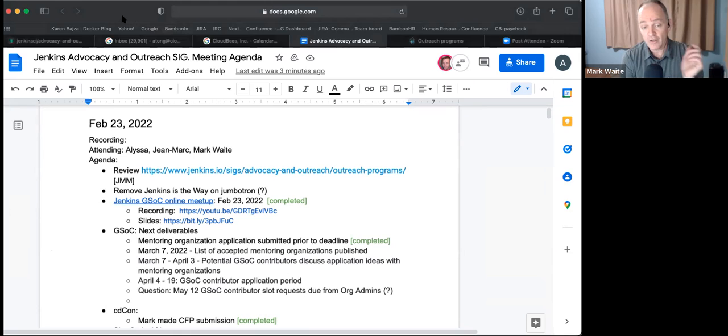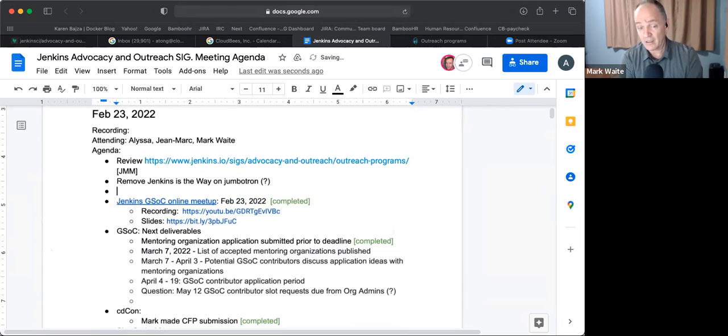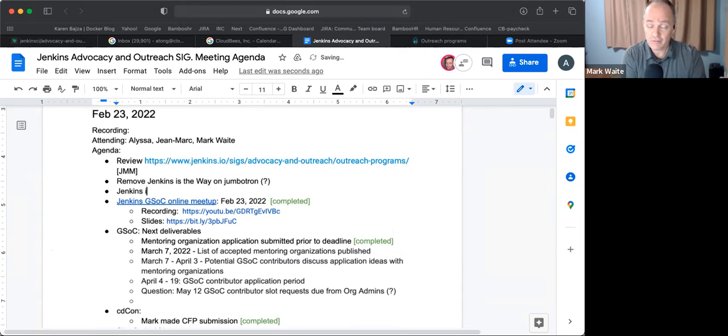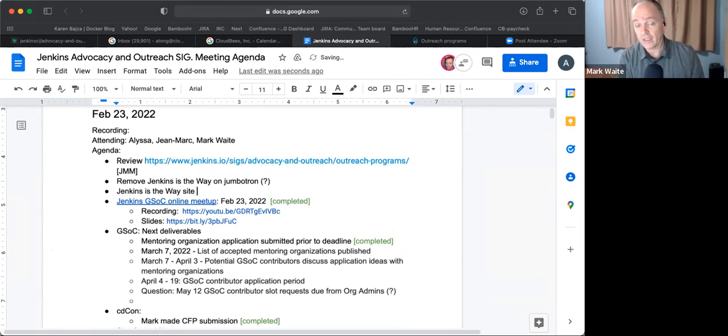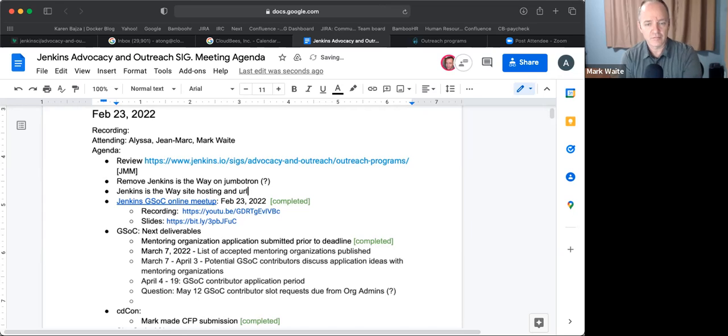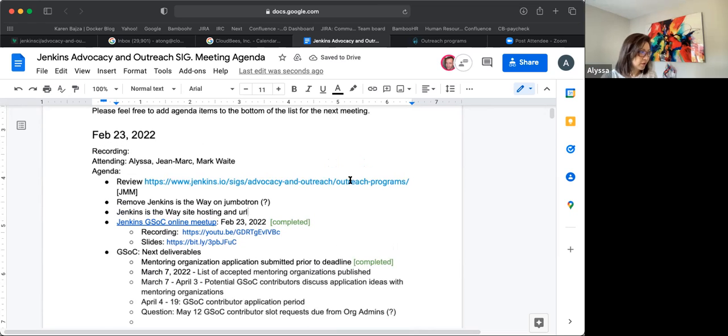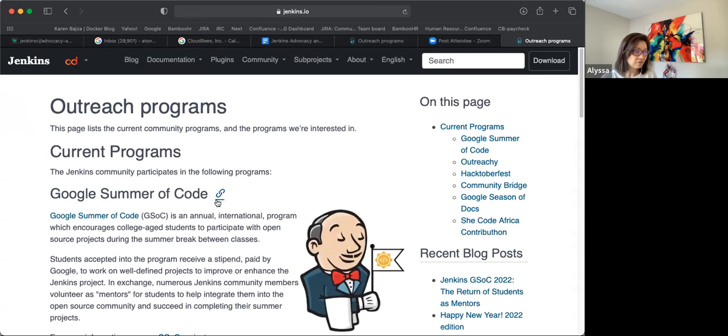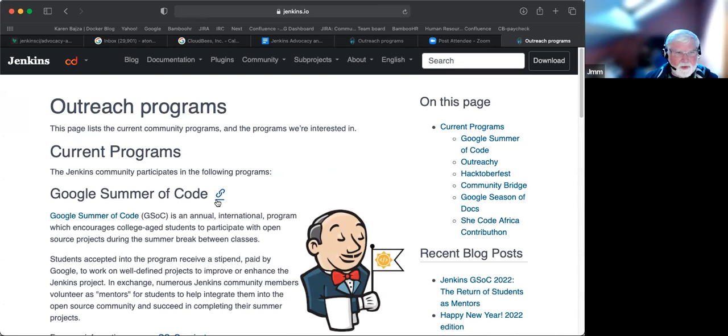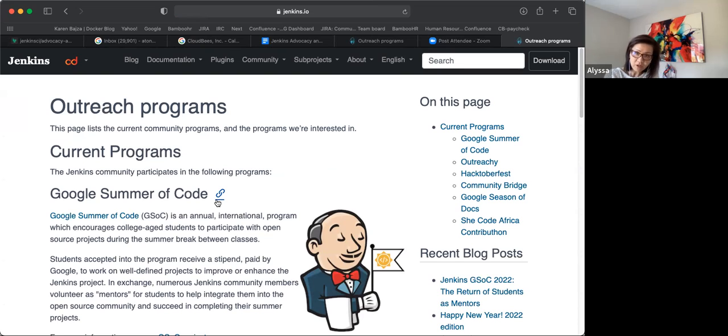After removing Jenkins is the Way from the jumbotron, could we also add an item about Jenkins is the Way site hosting and URL? John Mark, do we have status on this one or what are you planning? I didn't work on it, so we can discuss it. I had the information last time but I didn't work on it.